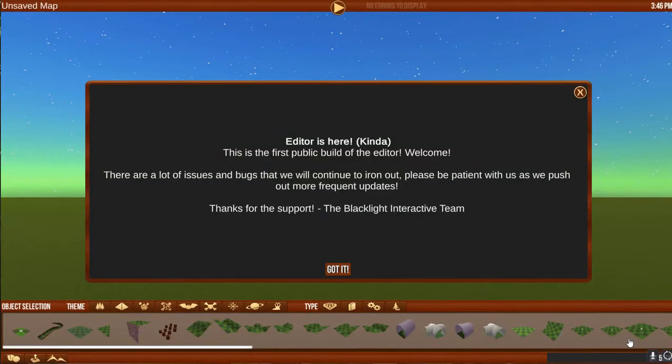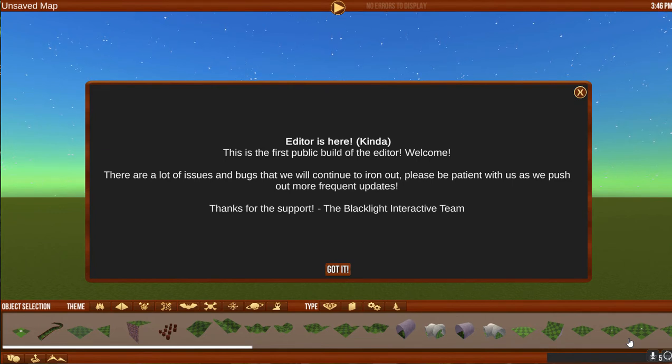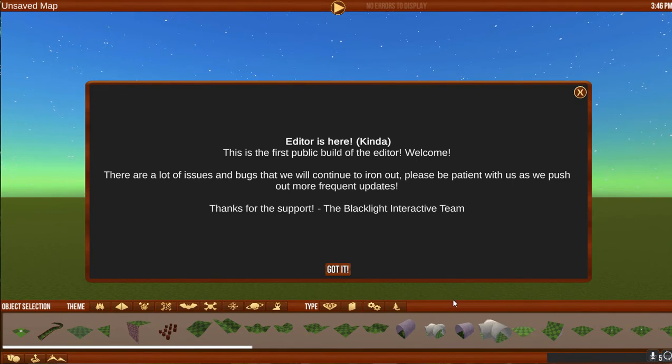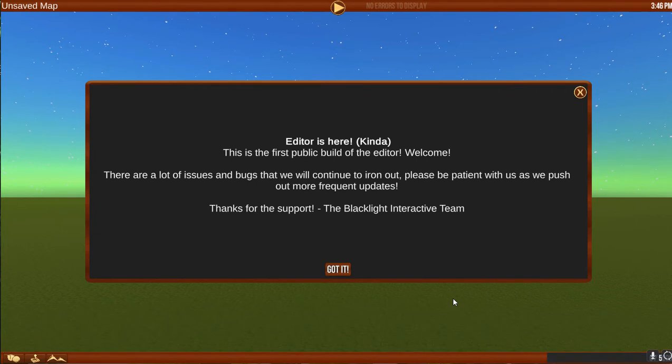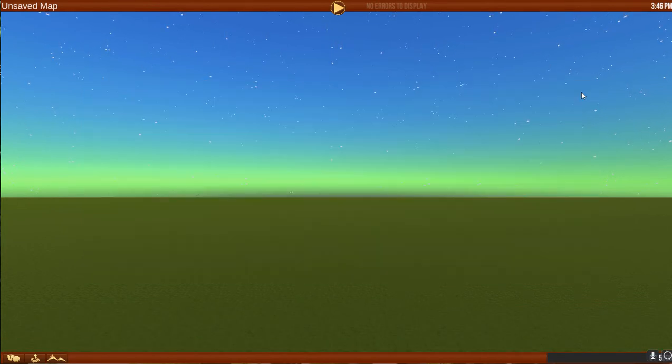Once you select the level editor, it'll take a moment to load and bring you right here. It's letting us know up front there might be a few bugs and little glitches in it. There are, but we're going to work through that.